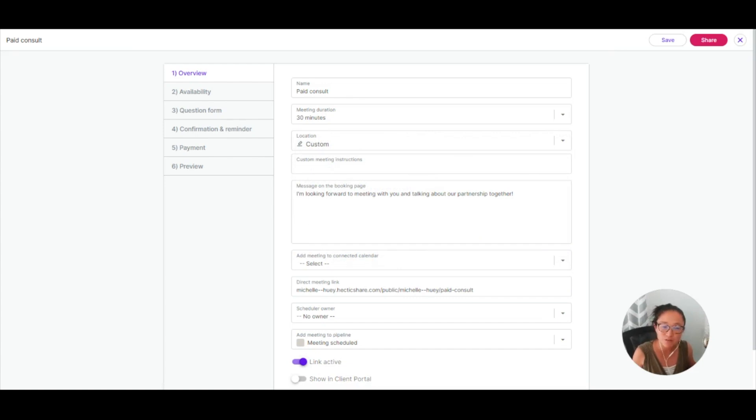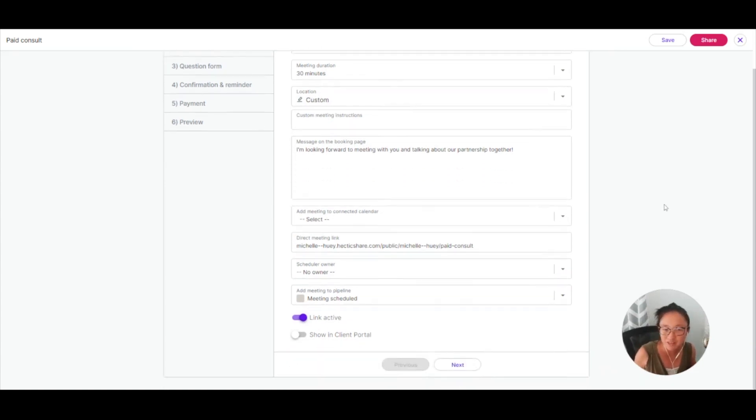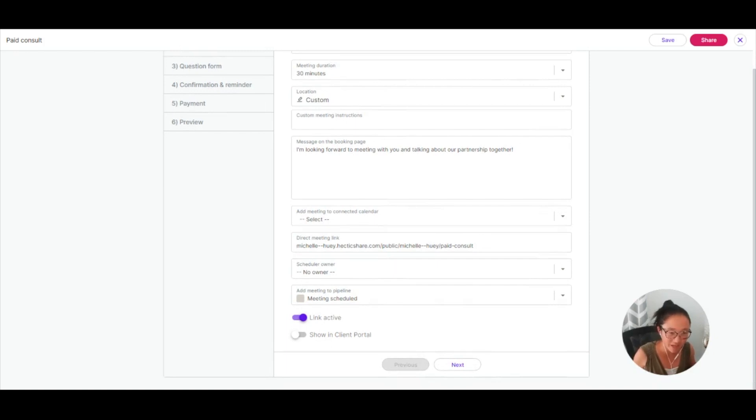This message is what shows up when someone is trying to book, so you'll want to make that super friendly. That's why I have an exclamation mark there.